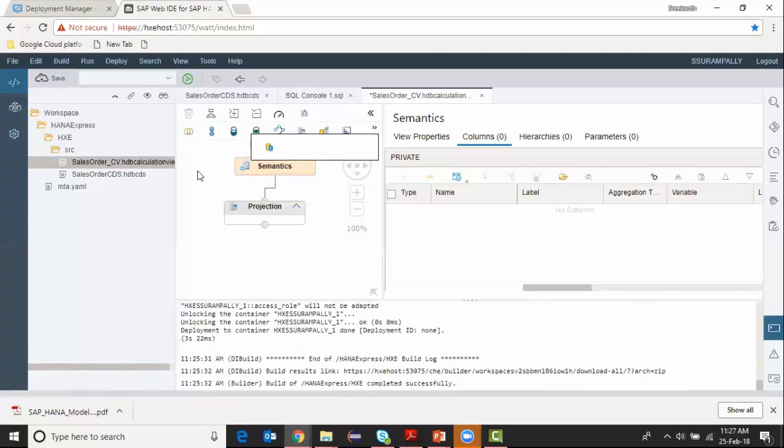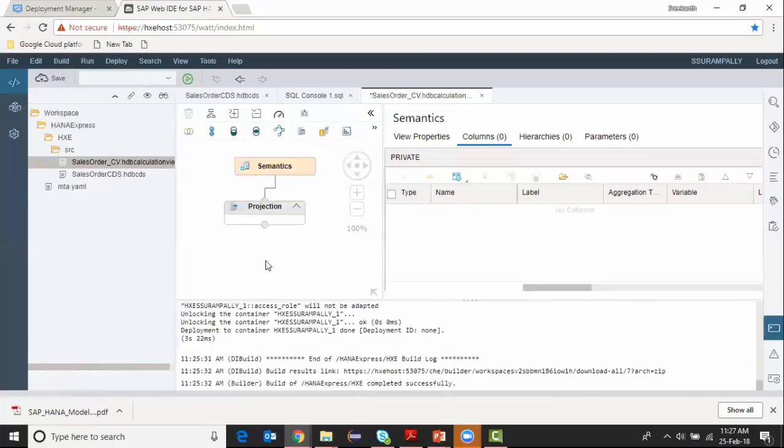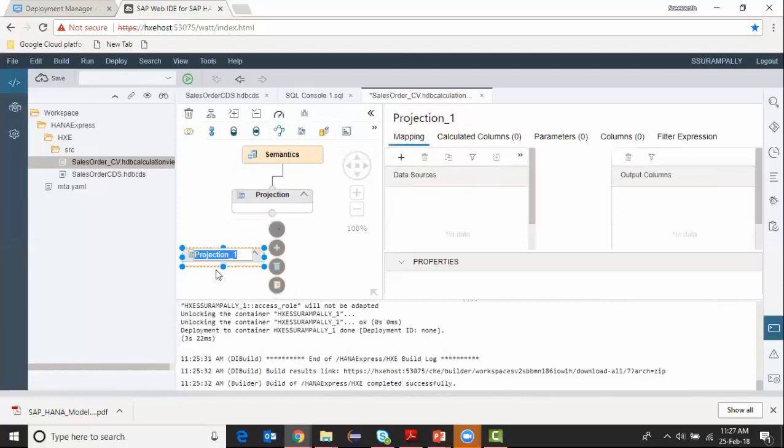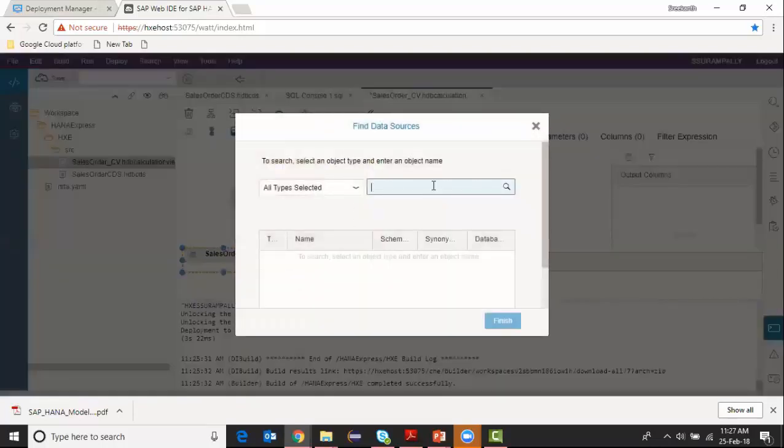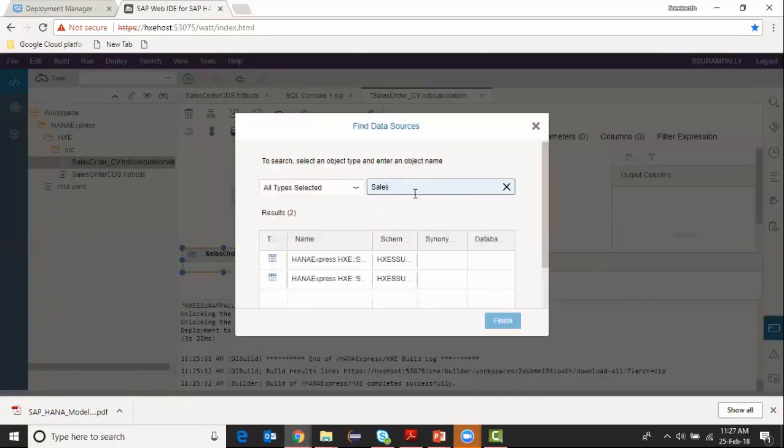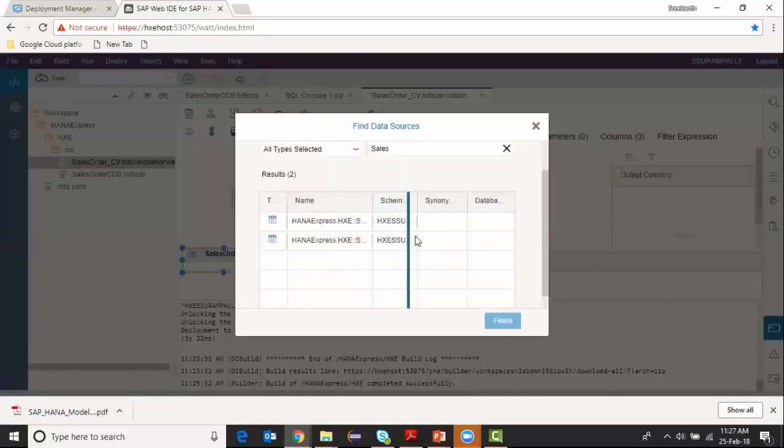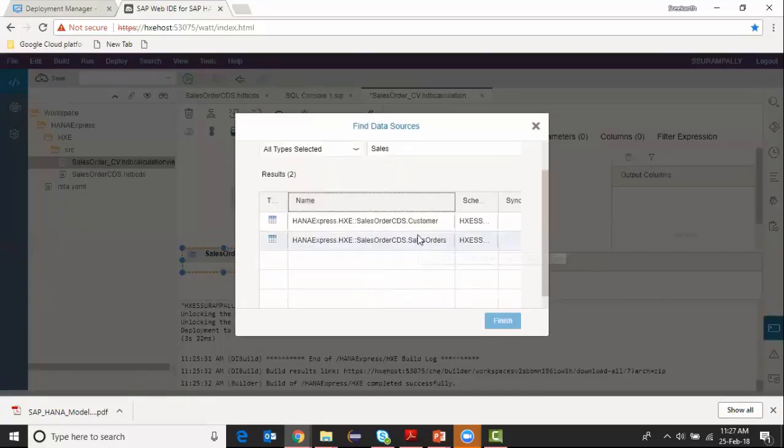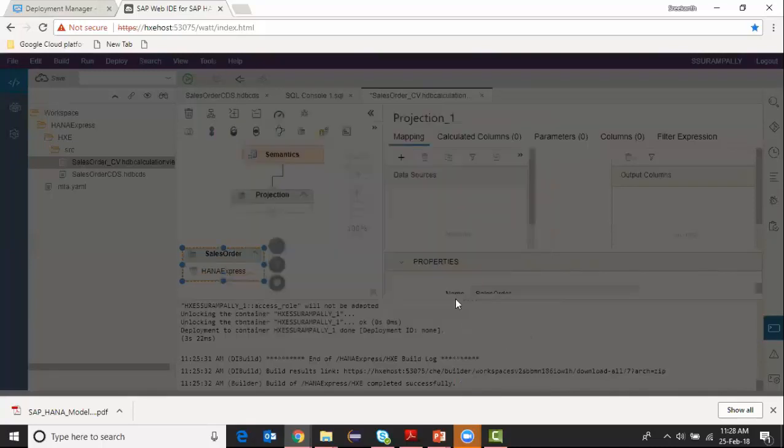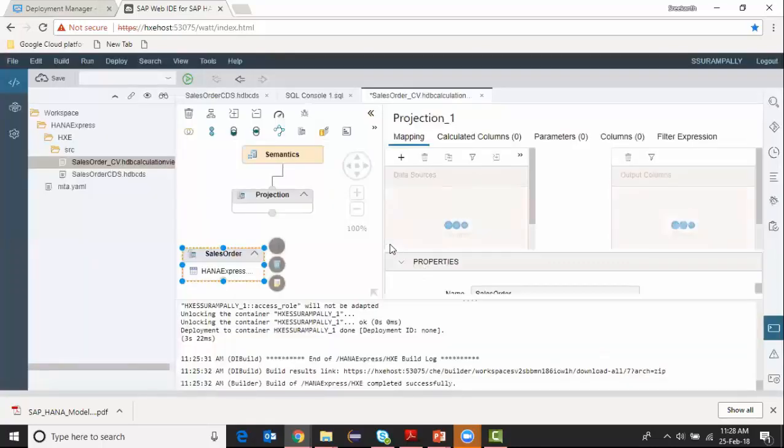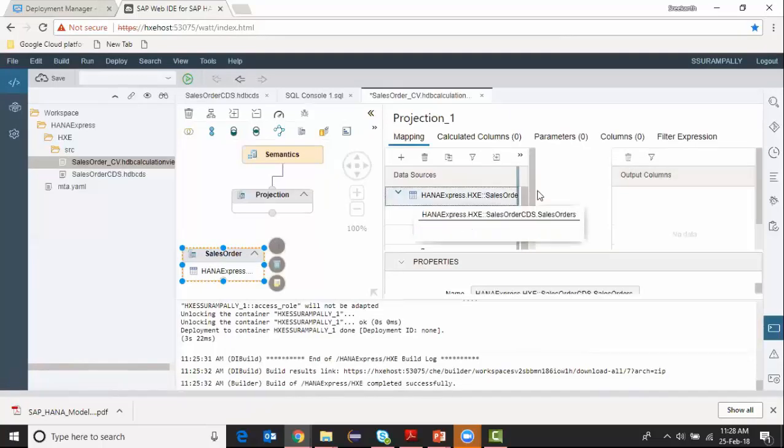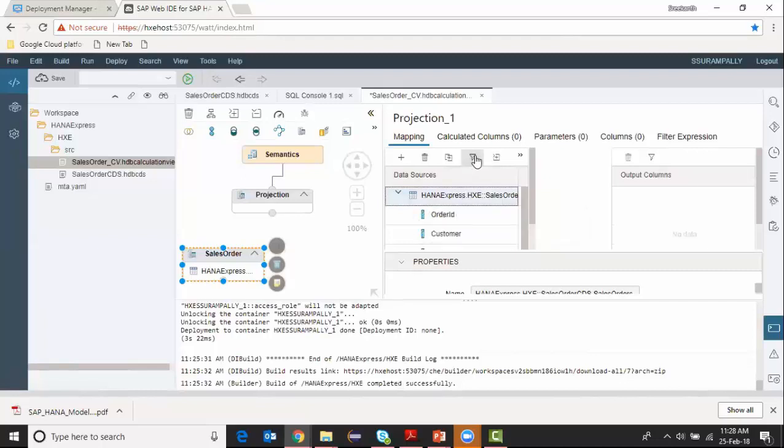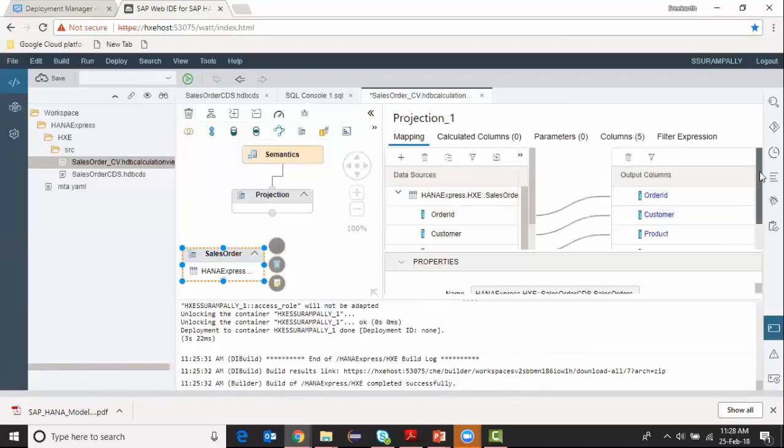Now I'm going to pull a projection into my screen canvas. I'm going to say it as a sales order and add my data source which is sales order. This is the table created from CDS artifact. I wanted to get all my columns to the output, so I'm clicking on the header and say move it. I got all the columns selected for projection.